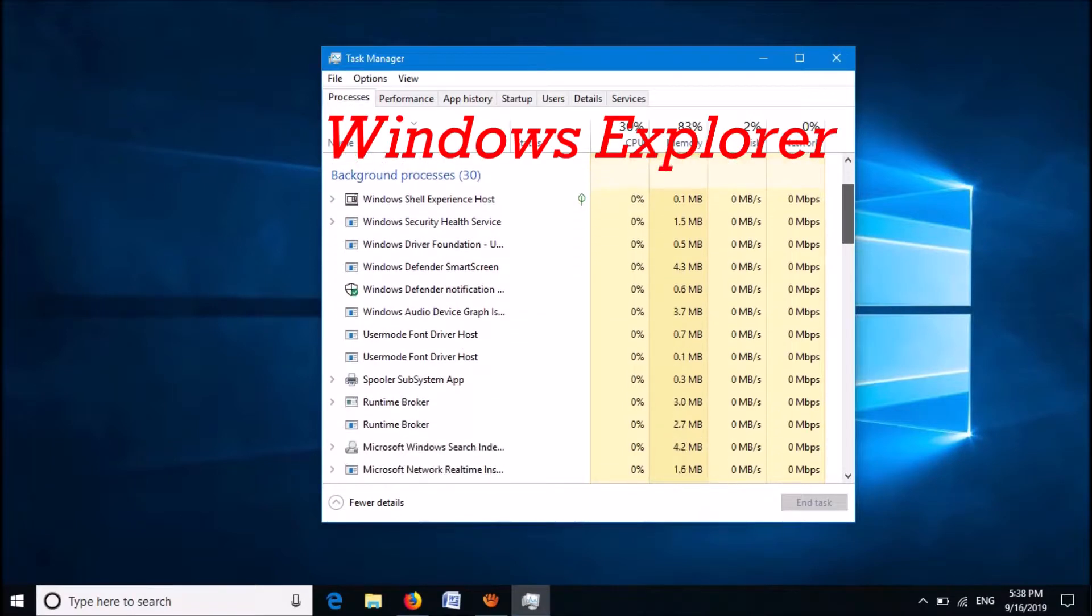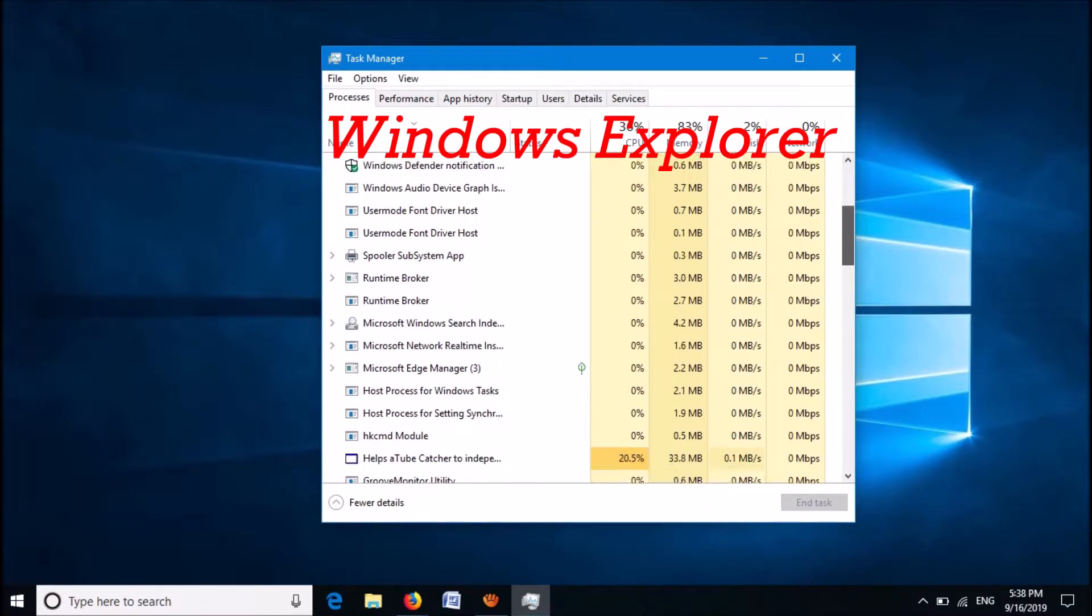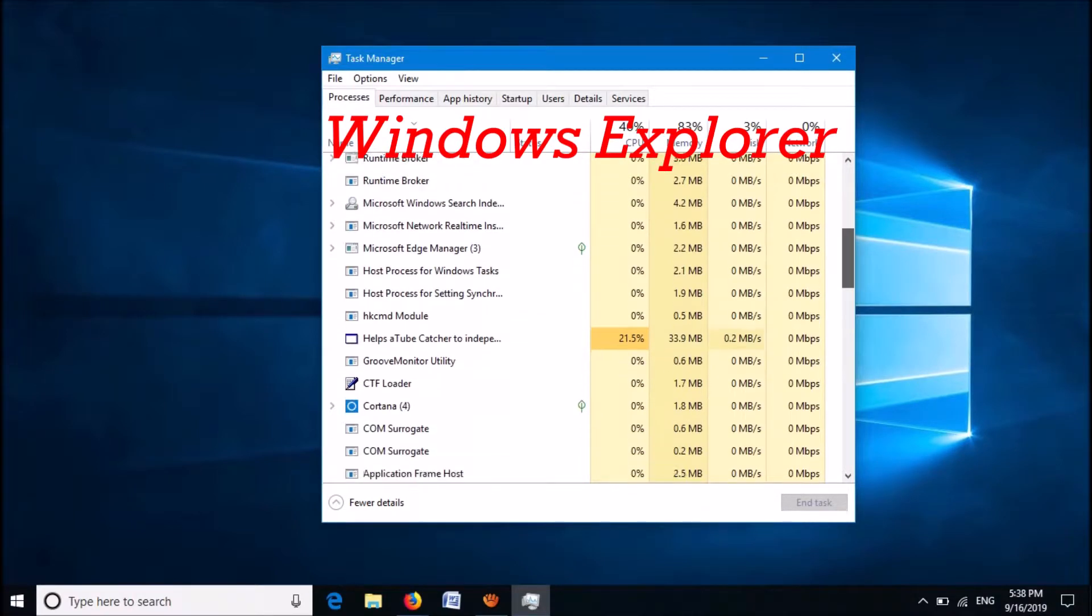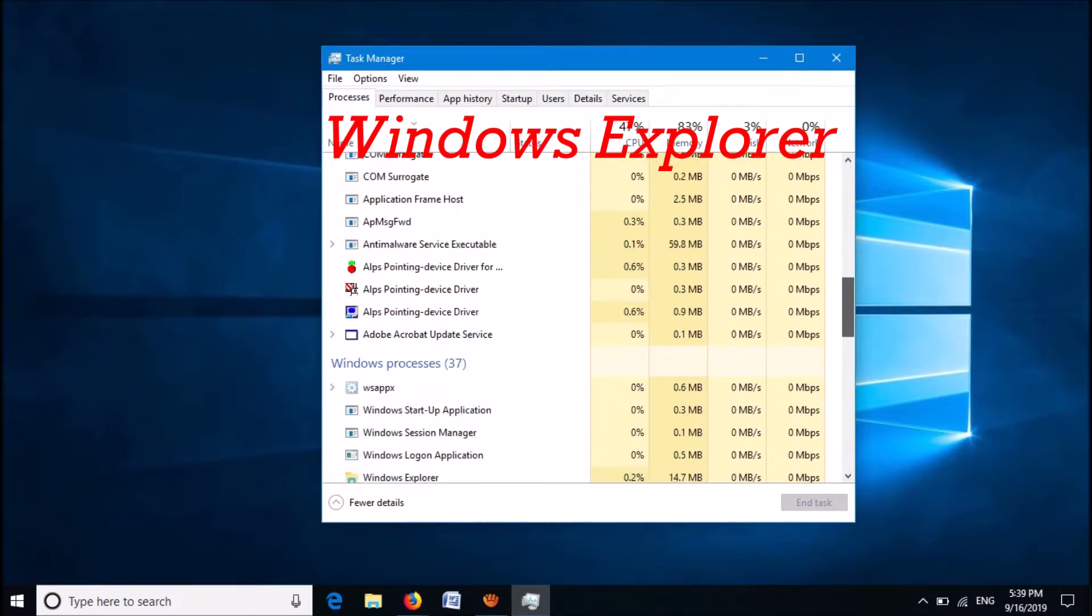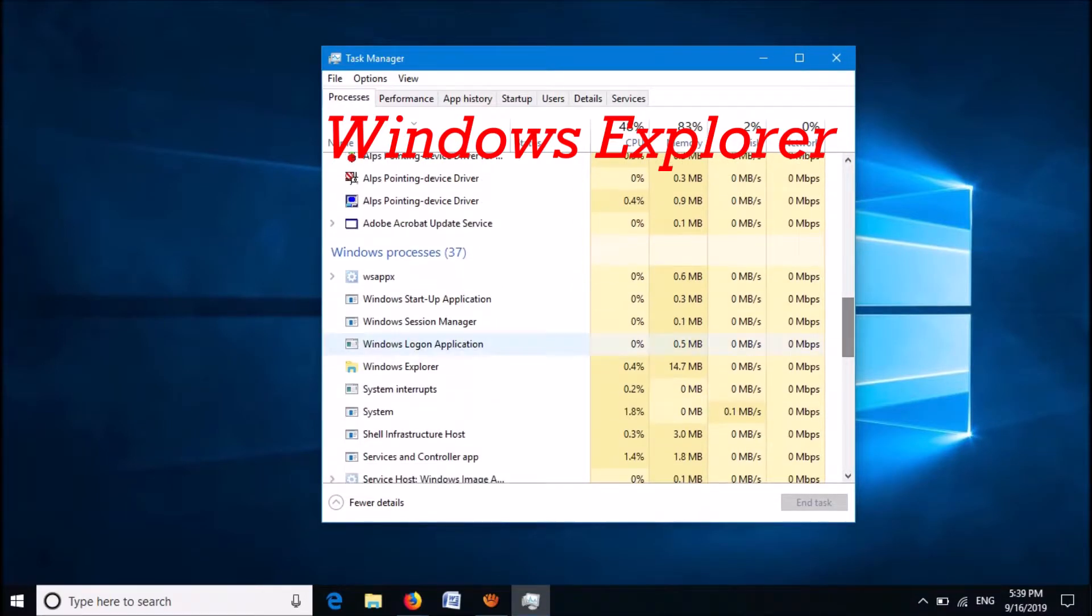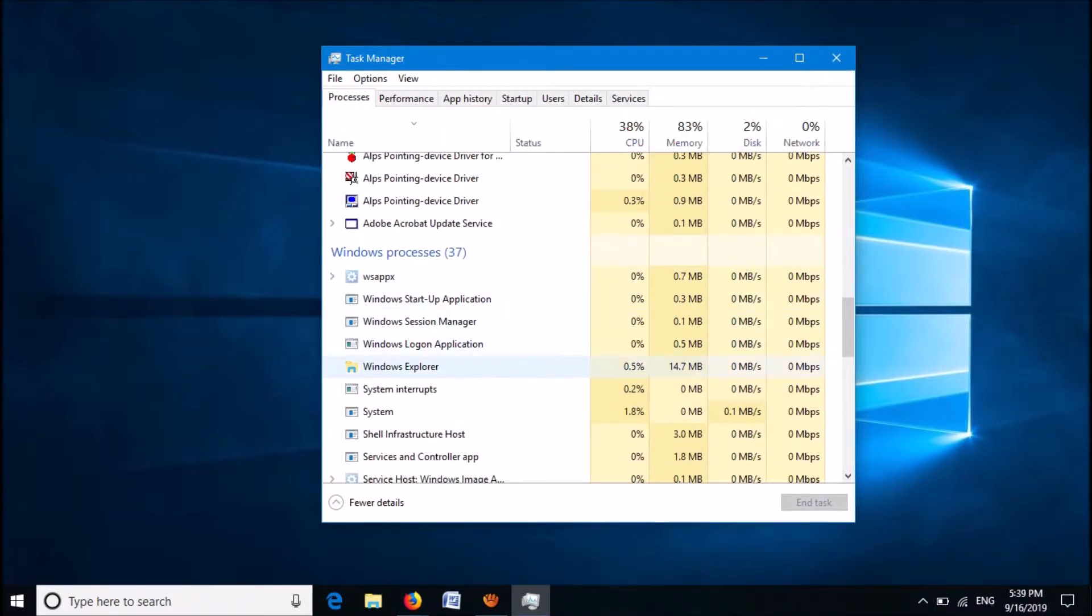Windows Explorer. Move down to find Windows Explorer. It is here.